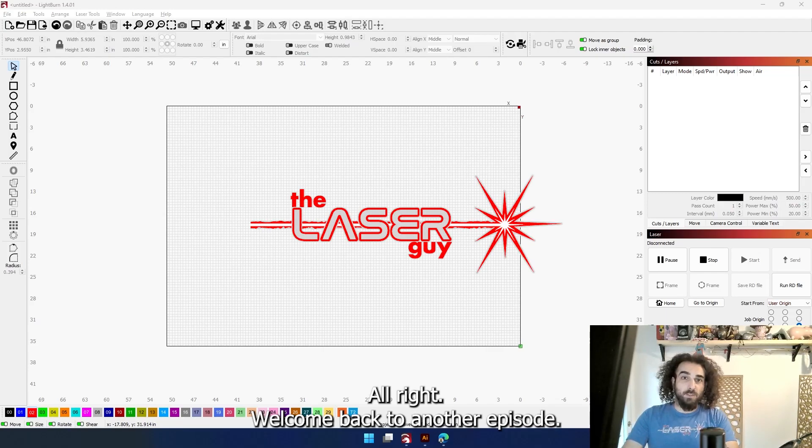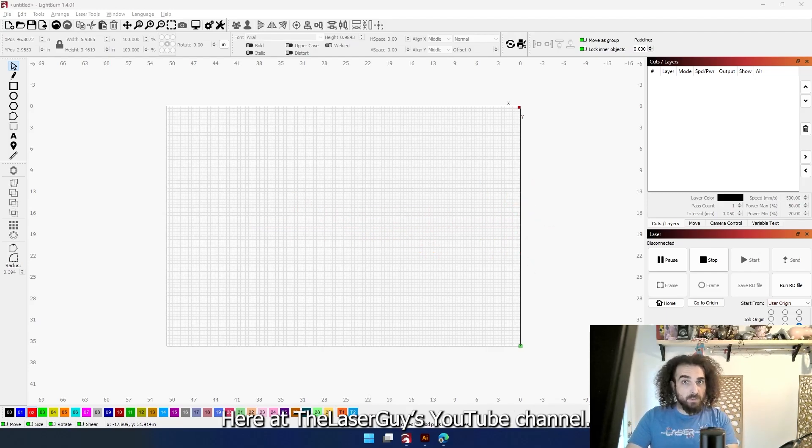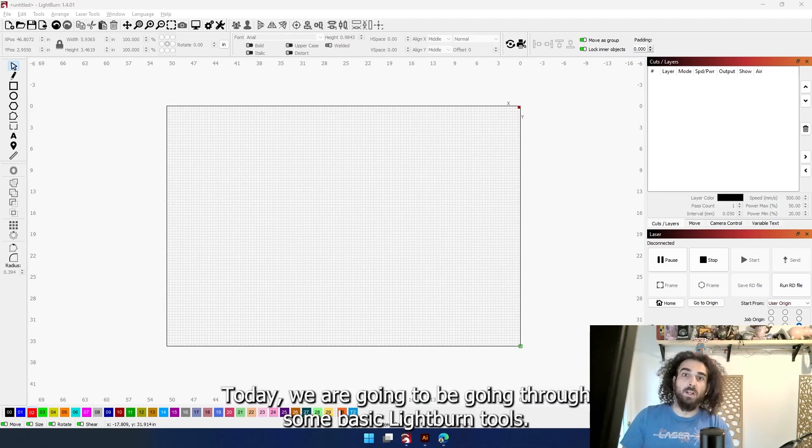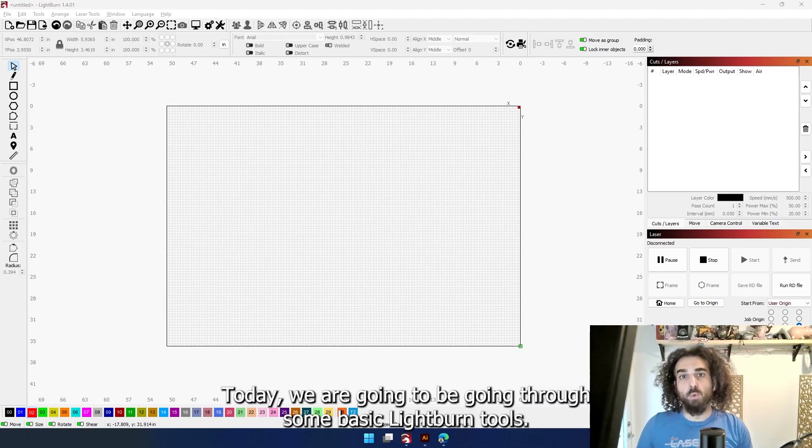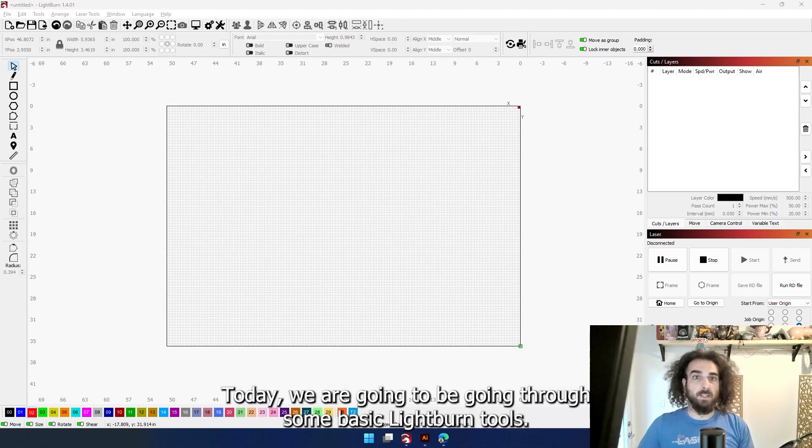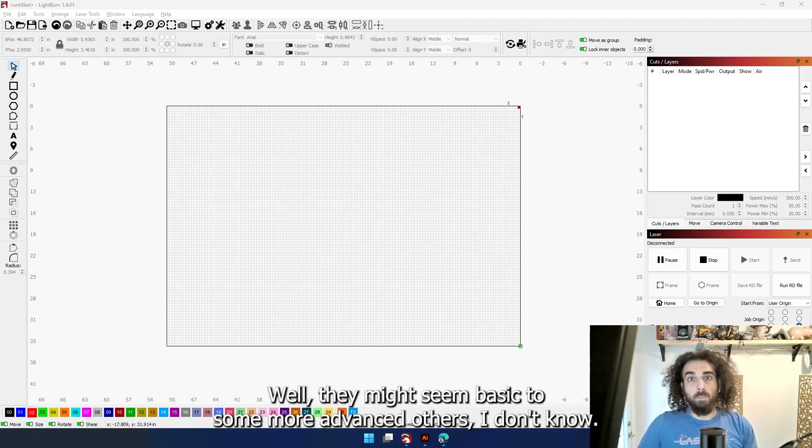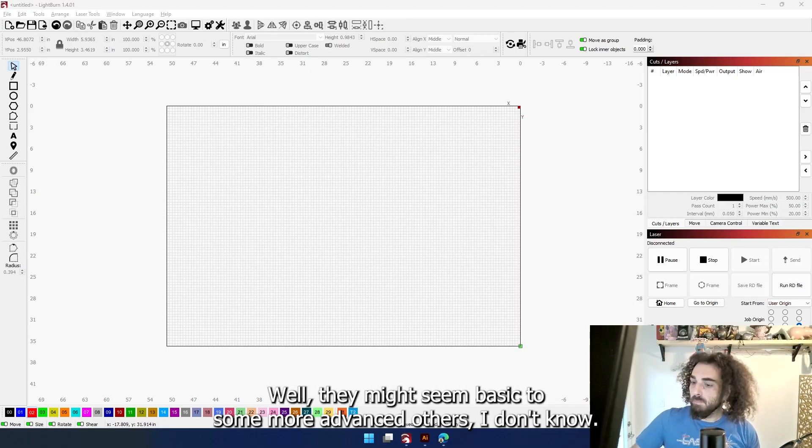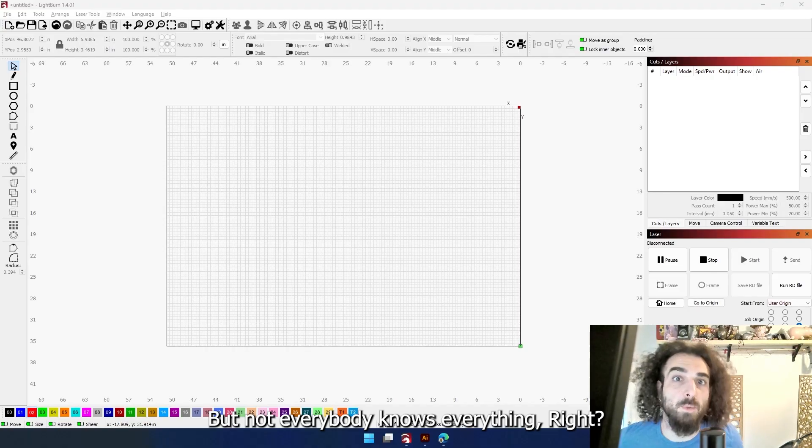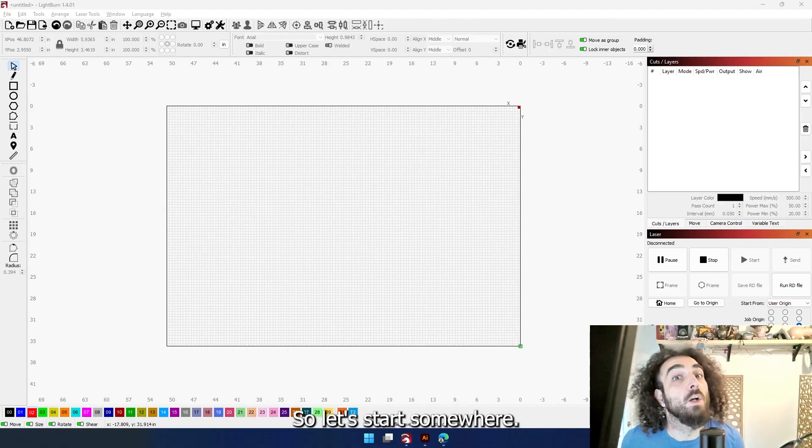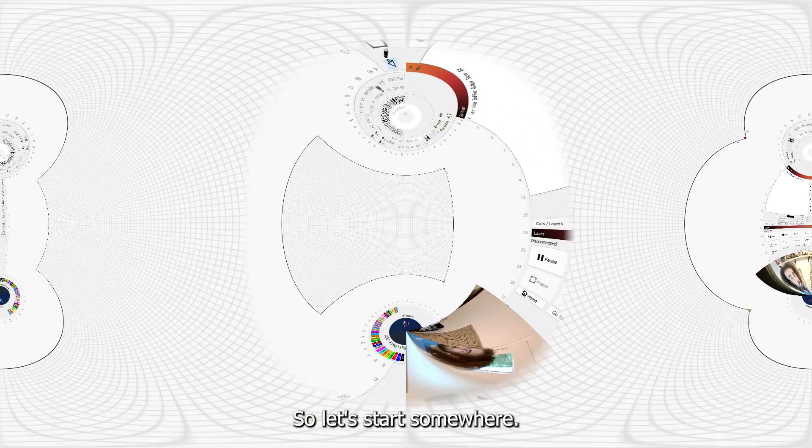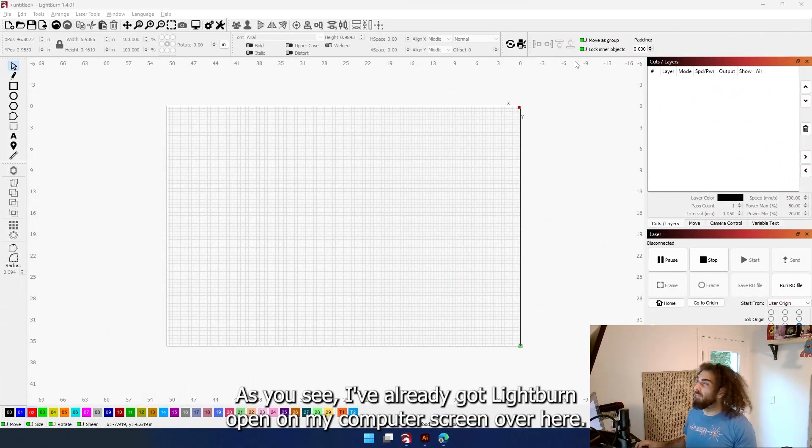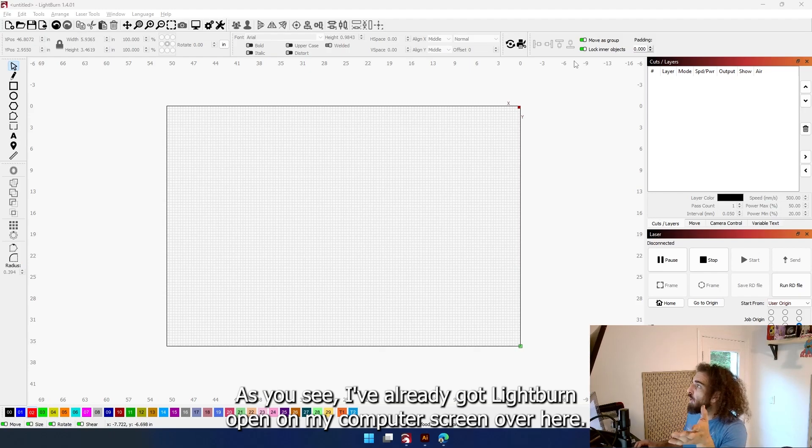All right, welcome back to another episode here at the Laser Guys YouTube channel. Today we're going to be going through some basic LightBurn tools. Well, they might seem basic to some, more advanced to others, but not everybody knows everything, right? So let's start somewhere. As you can see, I've already got LightBurn open on my computer screen.